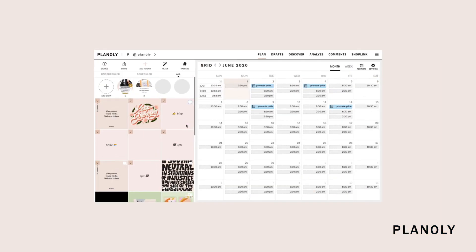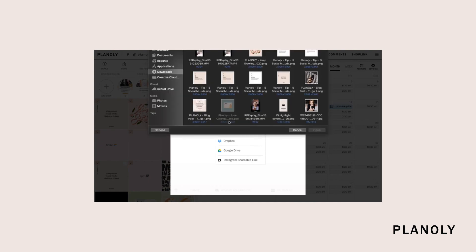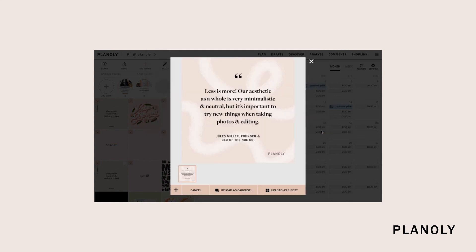To upload a carousel post on your Planoly web dashboard, click on the Add Media icon to create a carousel post for your grid. Select all the content you want to include in your carousel post. On the bottom of the next screen, click on Upload as Carousel.